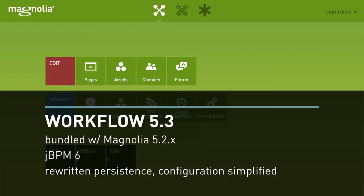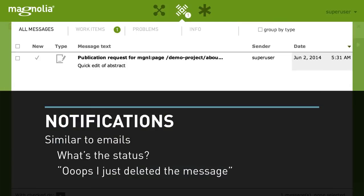First of all we moved from JBPM 5.3 to JBPM 6, which is still today the latest version released. We also rewrote the whole persistence layer based on JCR and put a lot of effort into simplifying the configuration needed for using the workflow. Still, we had one big usability problem: we were using messages in Pulse to notify users about pending publication requests. These messages are very much like emails, so if a message is sent to a group — for example the publishers group — you end up sending one message to each member of that group, which led to several problems.